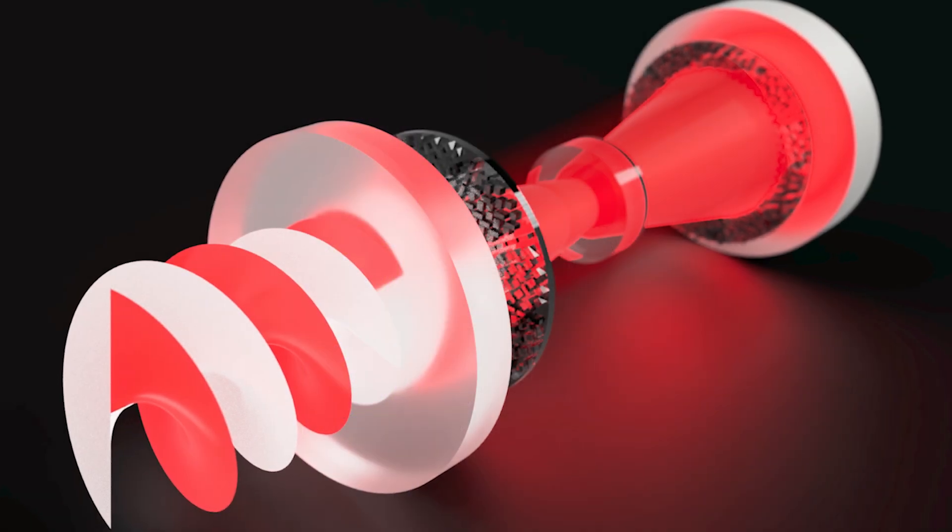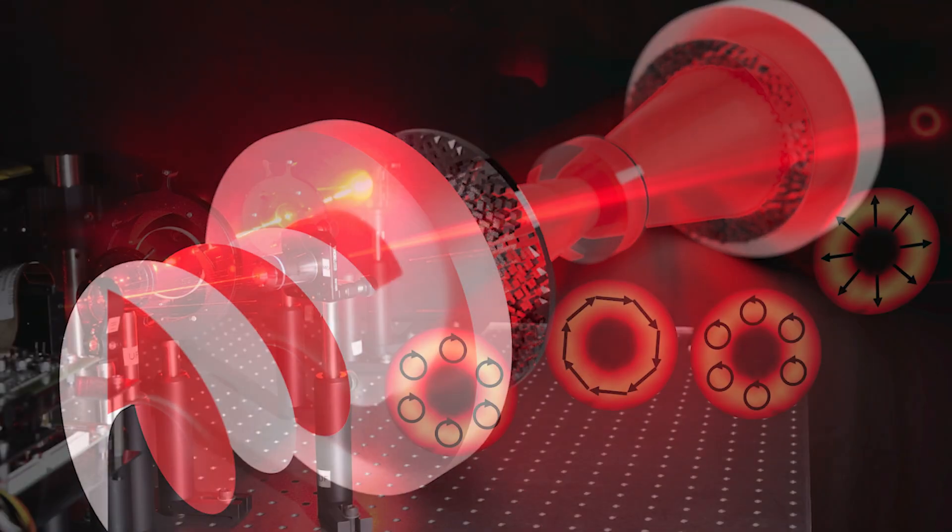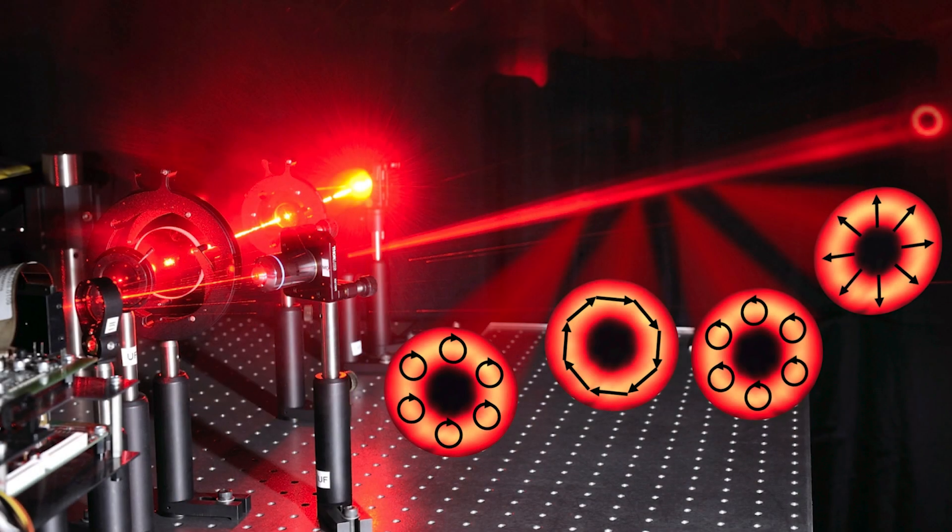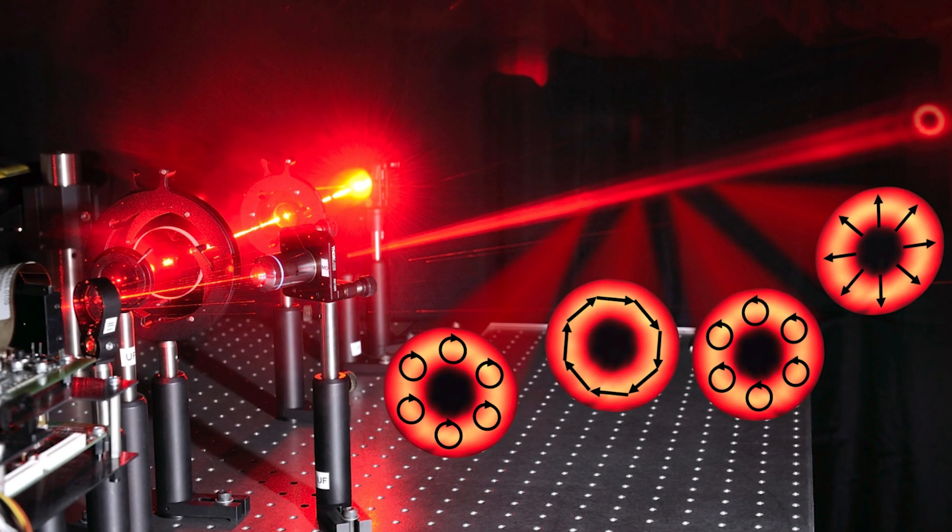Traditionally experiments with entanglement have been done with a two-letter alphabet. We use the patterns of lights to have an infinitely large alphabet and if you have a very large alphabet you can have a lot of information capacity in each photon which means we can do this communication faster and with better security.